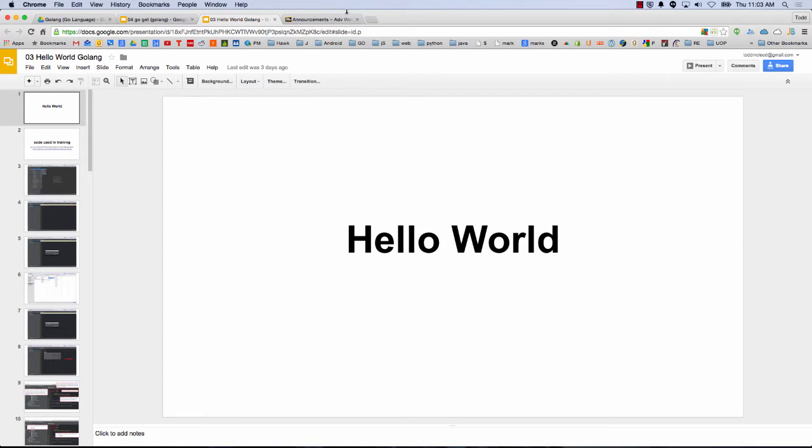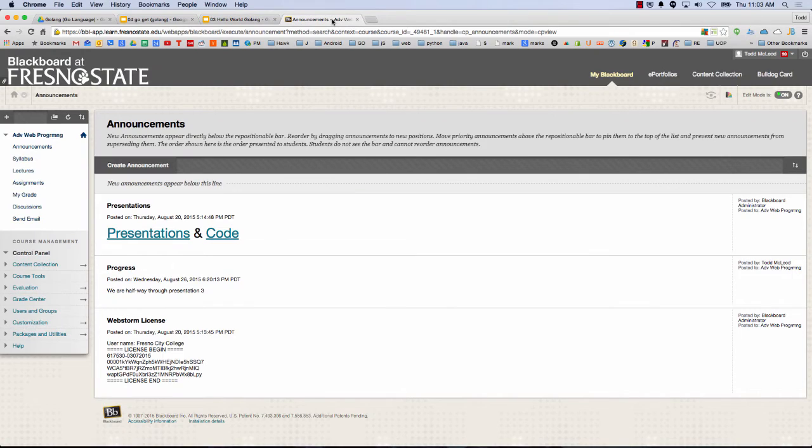We left off on presentation 3. We were halfway through it. If you go in and you look at Blackboard...